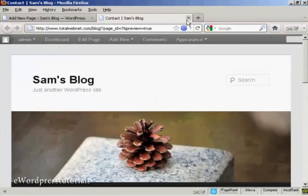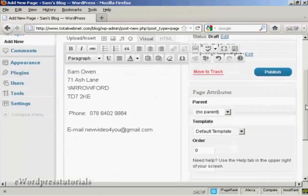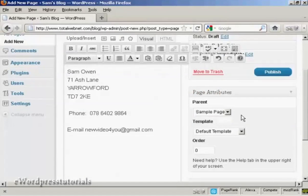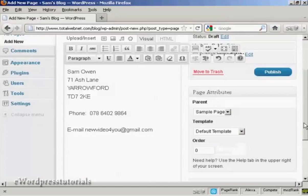So I can close this now. There's no parent because this is the first one, unless you want to have it as the sample page as the parent — I can actually put it as a sample page. And you can also have it as a different template to the rest of your blog. I'm going to leave it as the default template for this demonstration.